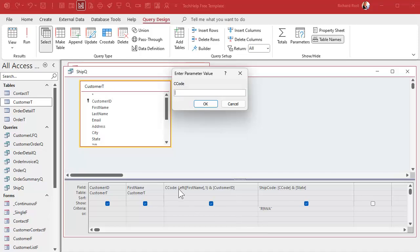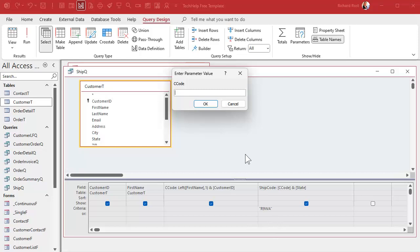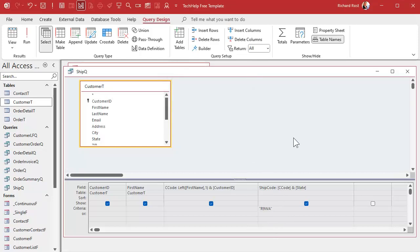Why is that? Well, because it evaluates all these calculations when the query is done running. So it can't apply the criteria because it doesn't know what this is yet. It has to run through all the records before it can do that. So the solution to this problem is that this becomes too complicated to use criteria on — so I'm going to cancel and take that criteria off.